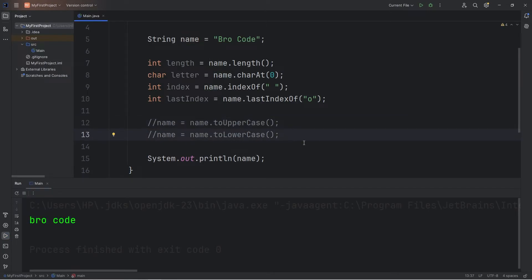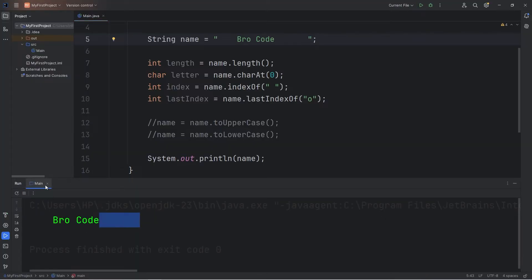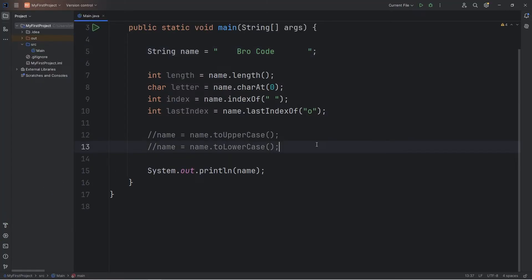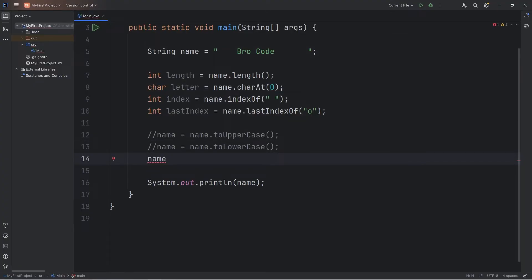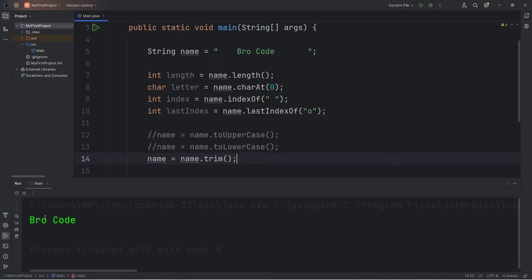We can trim any white space before and after a string. Let's add a few spaces before and after. Then print the name. We can eliminate all this white space. We'll use the trim method for that. We'll reassign name equals name and use the trim method. Now all that white space is gone.